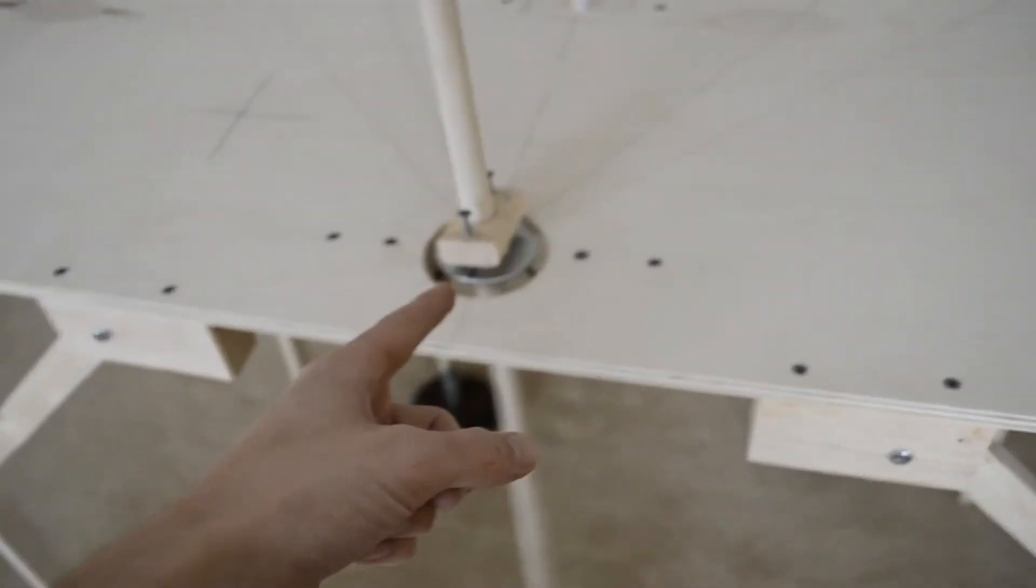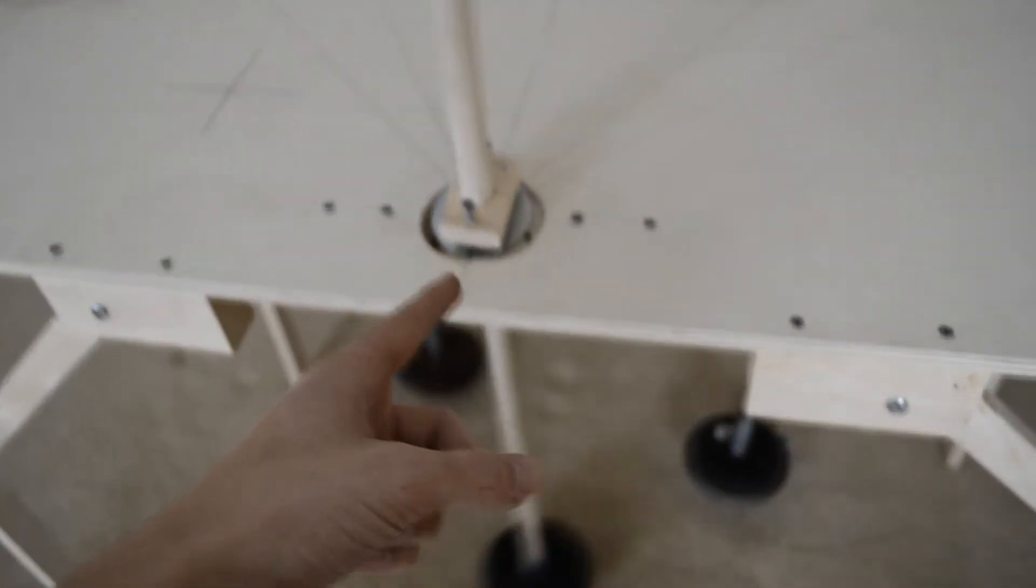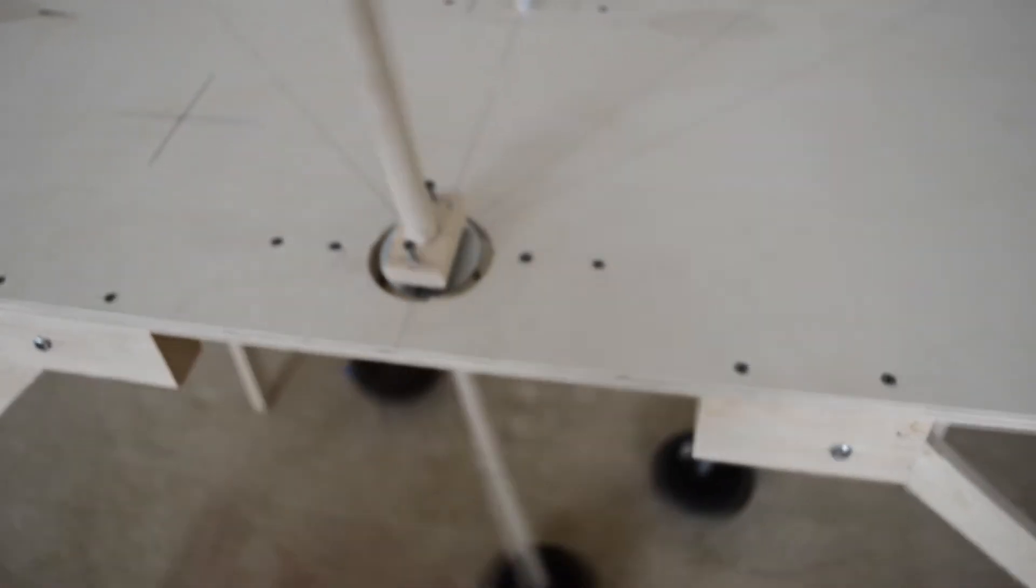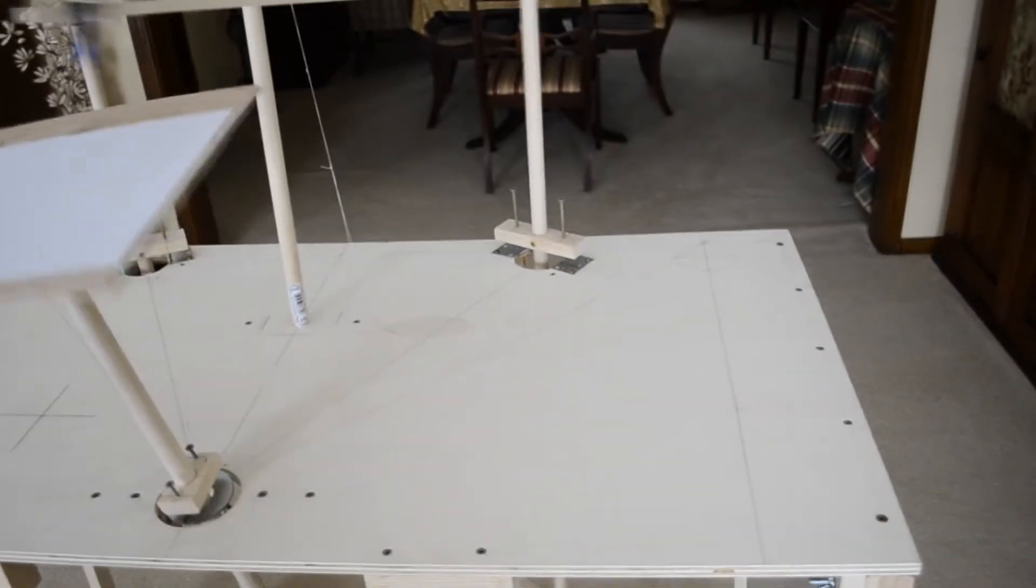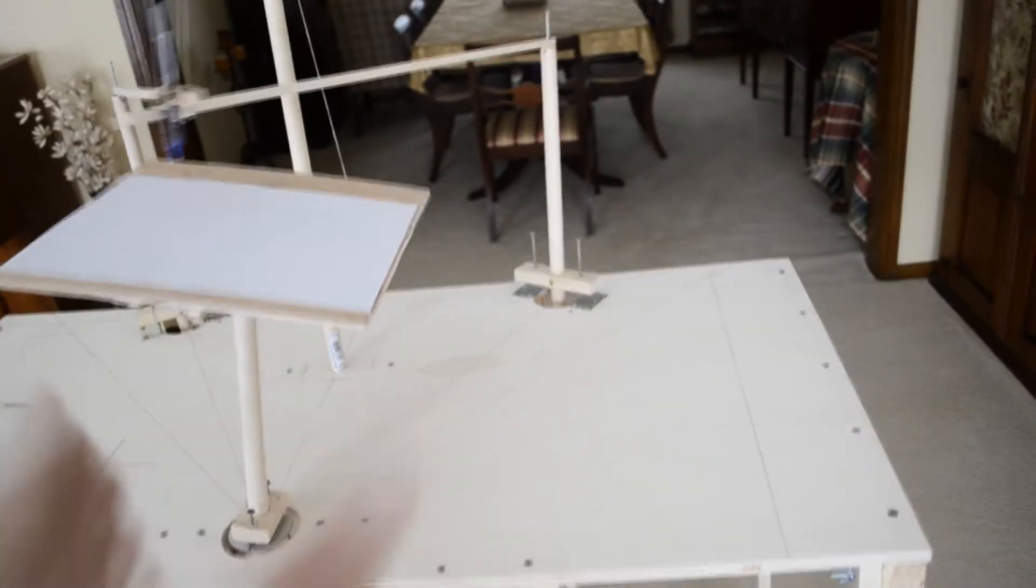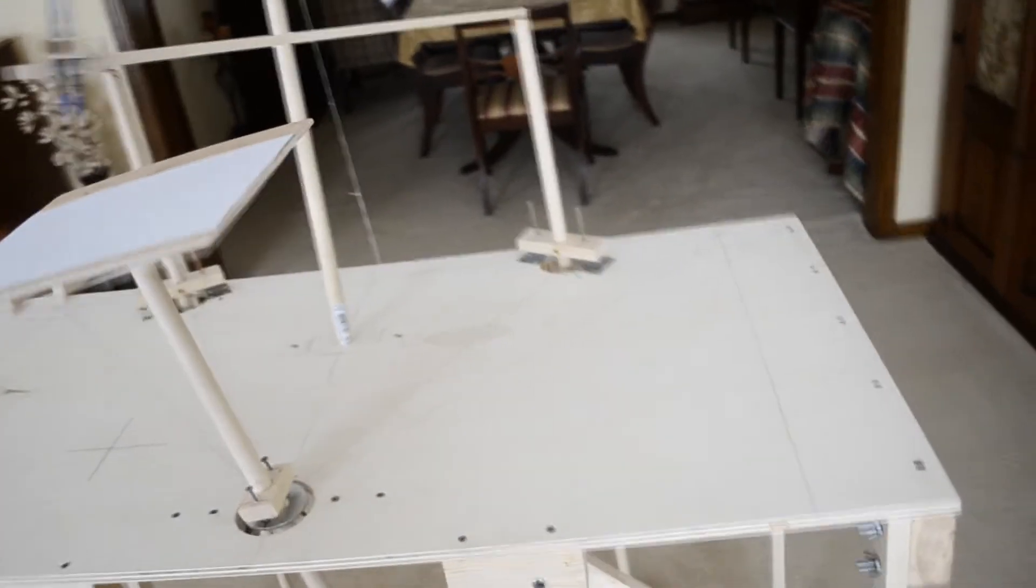Basically how it works is you've got one rotary pendulum here using a device called the gimbal. This allows it to spin in 360 degrees. Then you've got two lateral pendulums in the back that only go in one direction, and their paths are perpendicular from each other.